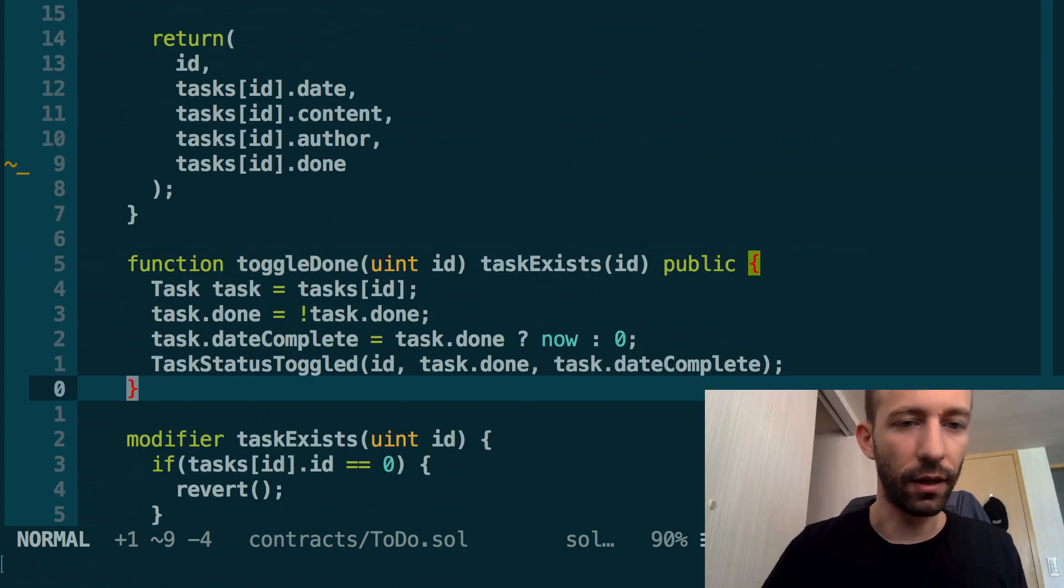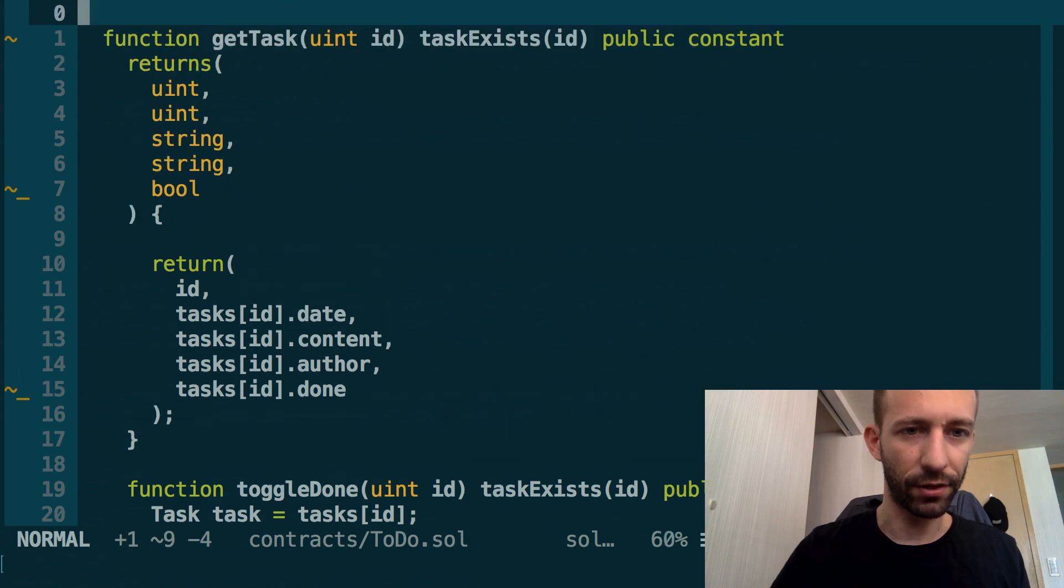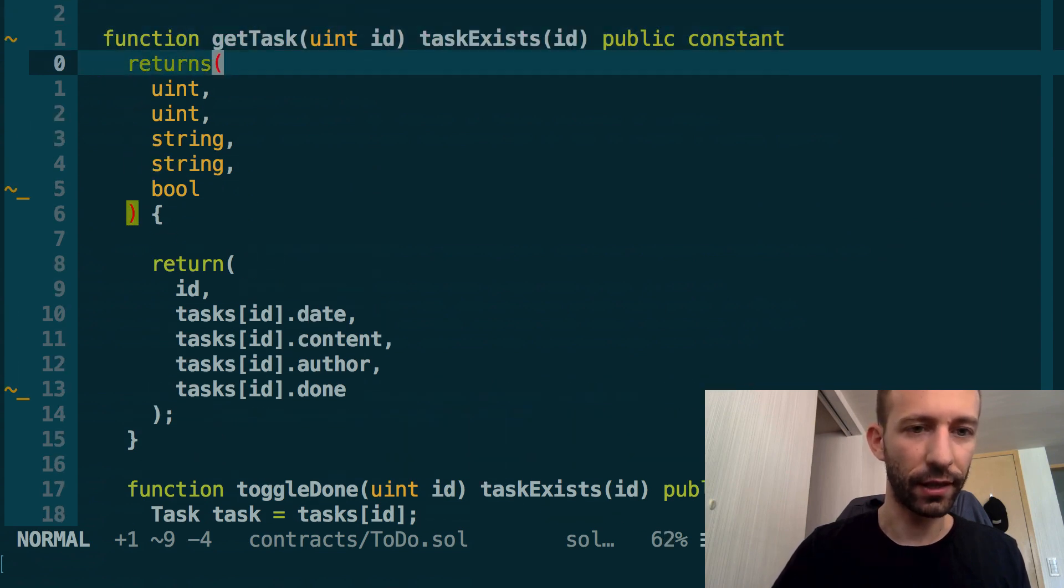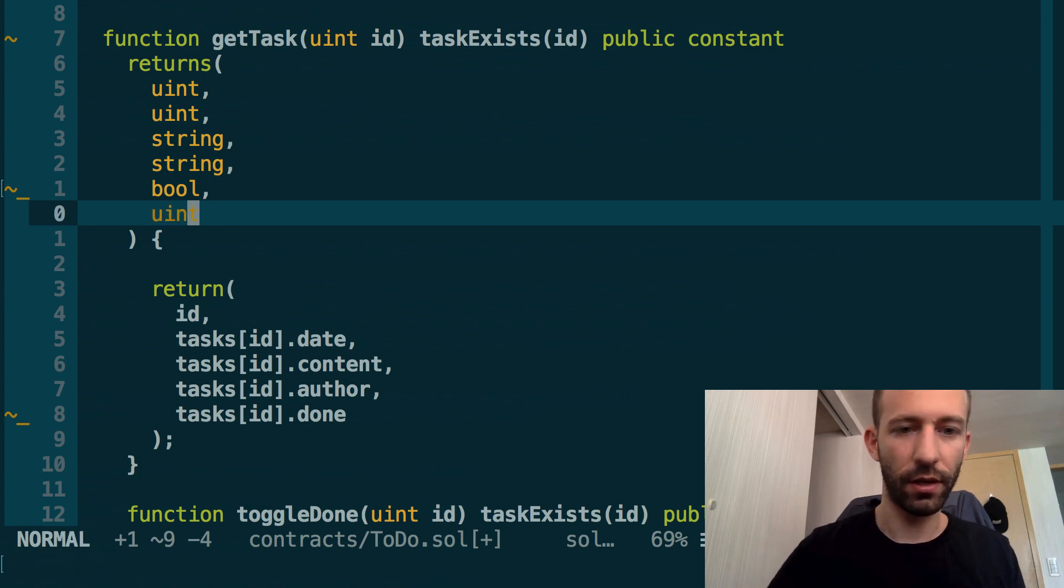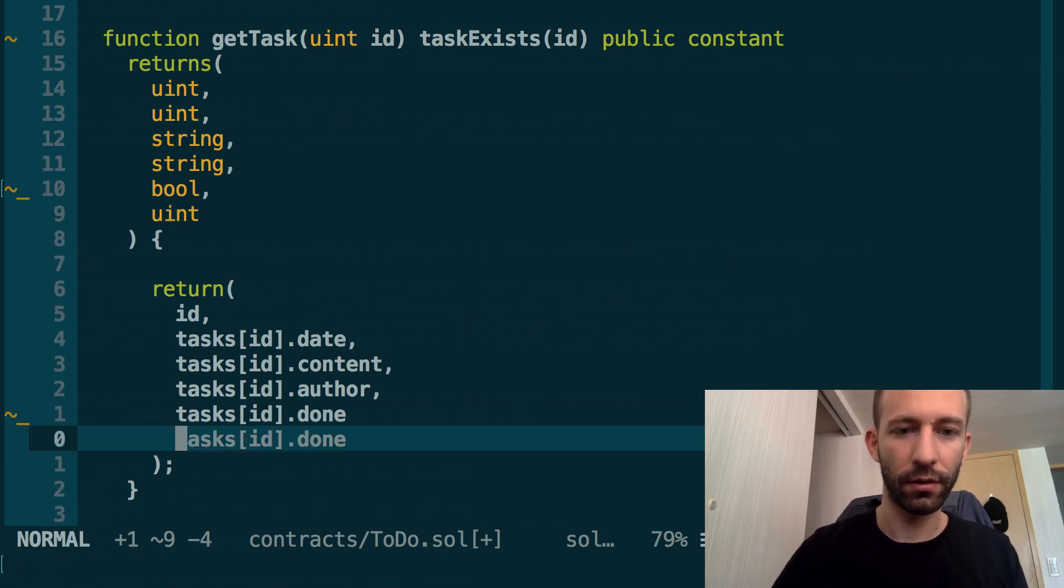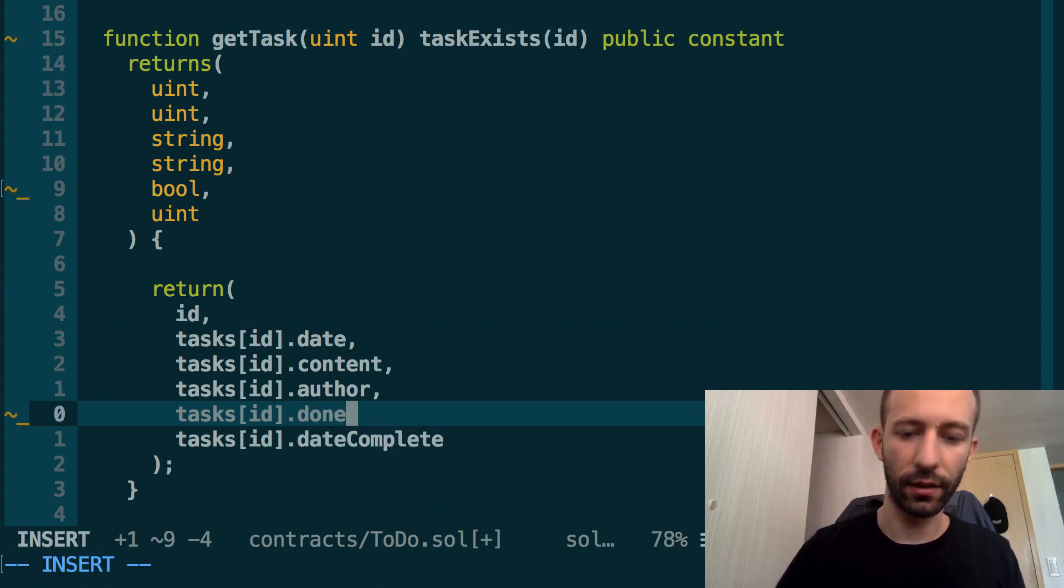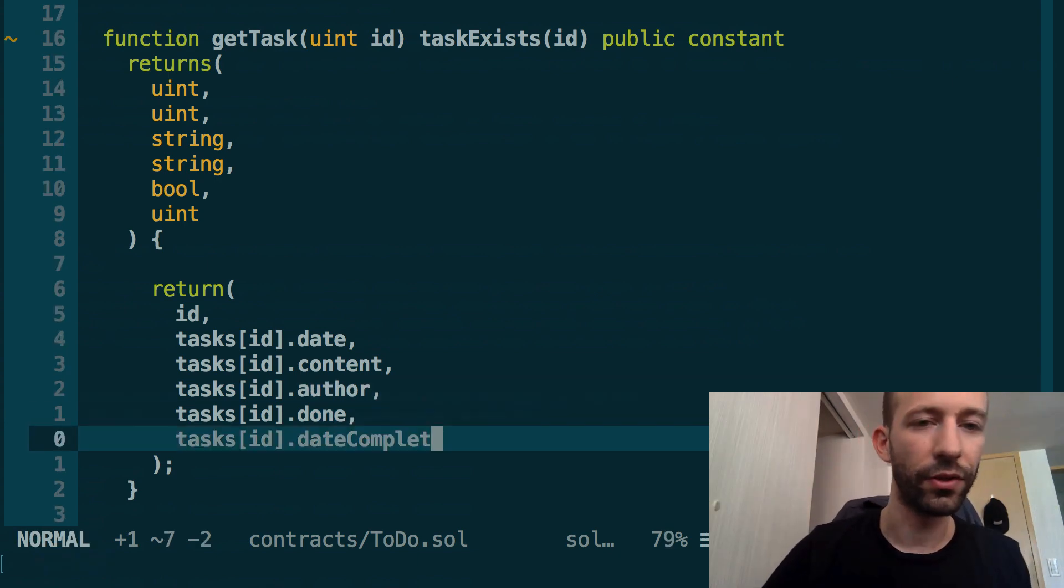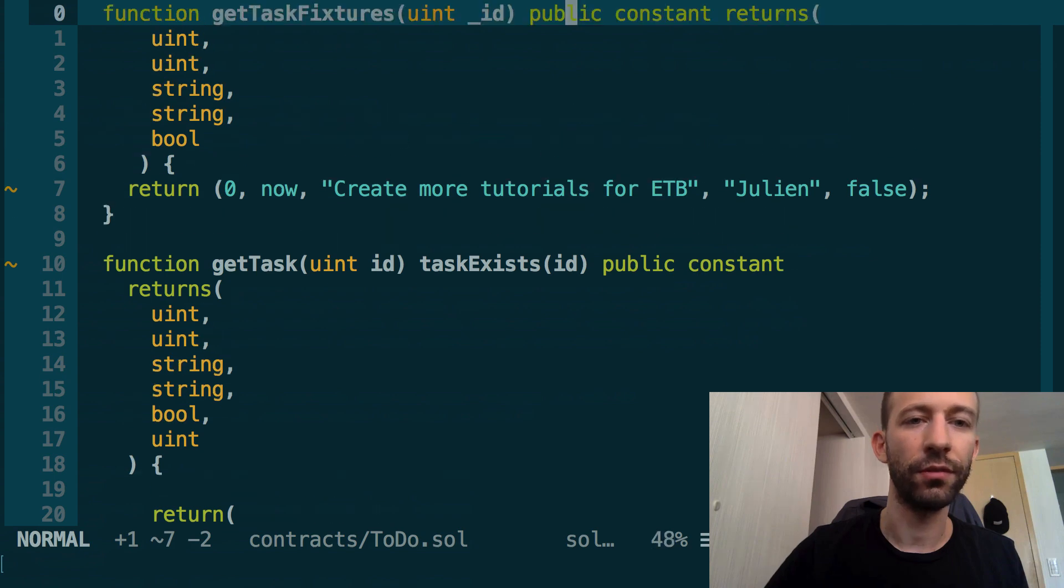We also need to return this new field in the getTask function just above. The getTask function is going to return one more field of type uint, and here we add a line: date_complete.